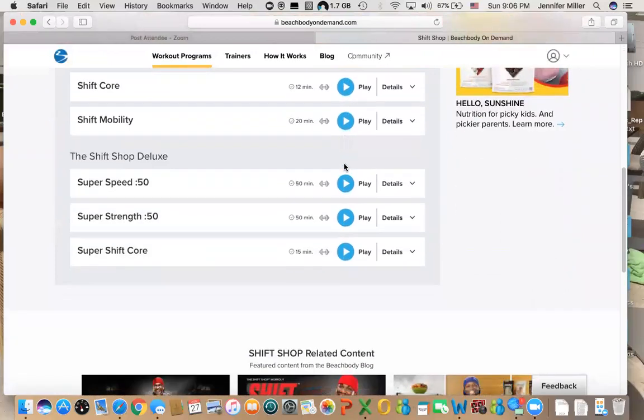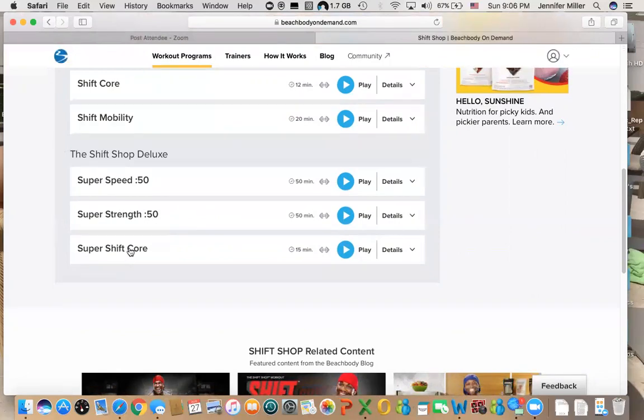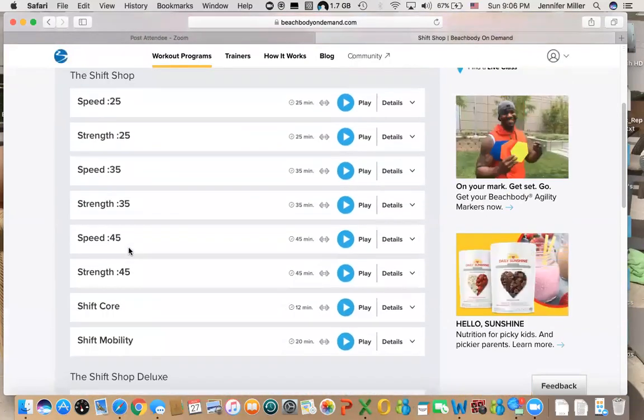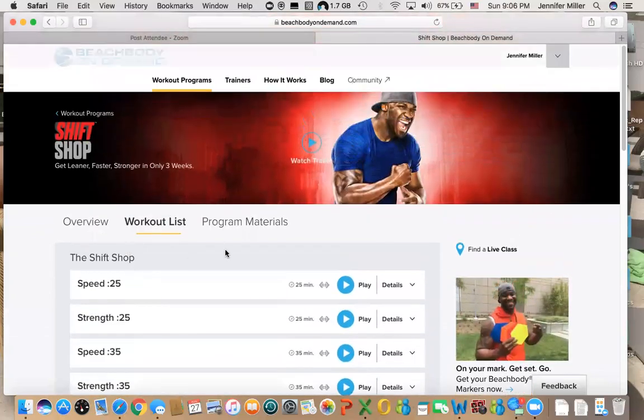This is the Shift Shop Deluxe. In all of the workout programs listed below, you also have all of the deluxe programs which normally before we had Beachbody On Demand, you would have to pay like another $40 or $50 just to get those extra workouts. So now you have everything all in one place for actually a really good price.